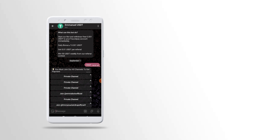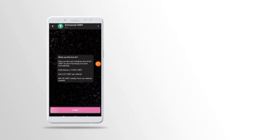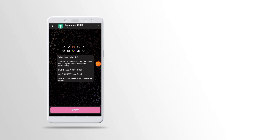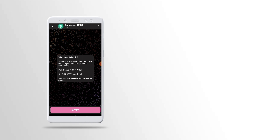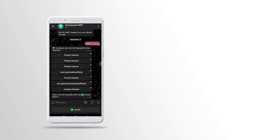Touch the link after this video, then type in the Telegram app and tap the Start button. When you touch it, you will see a message.